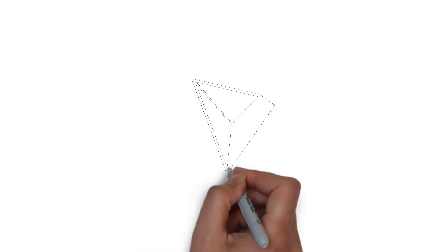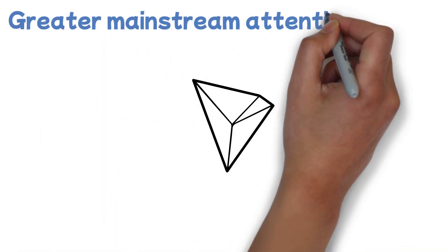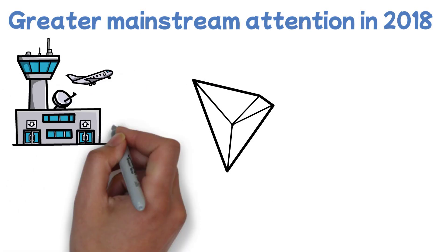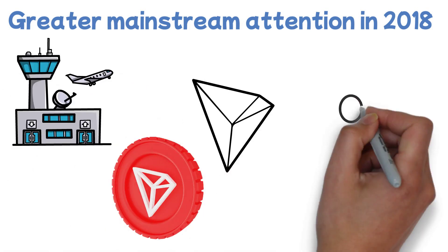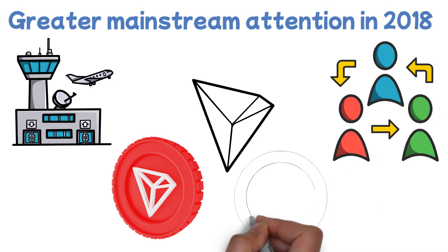The TRX cryptocurrency gained even greater mainstream attention in 2018 when the non-profit development company behind Tron, the Tron Foundation, acquired peer-to-peer content-sharing platform BitTorrent.